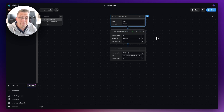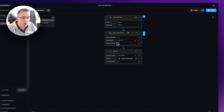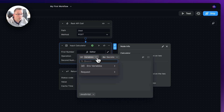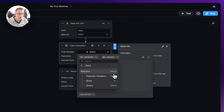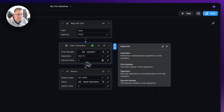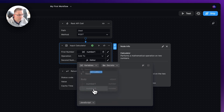We now need to change the method to POST because we're passing values in the body. Once that's done, we can start referencing those values from inside the nodes. Remove the hard-coded value by clicking the pen and deleting it, then go to variables. Under the request node you can see the body is now activated, and I can just pick up 'number1'. Do the same for the second number: edit, delete the old value, go to request > body, and pick up 'number2'.